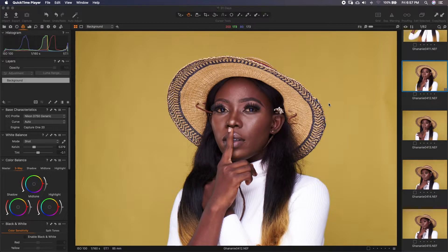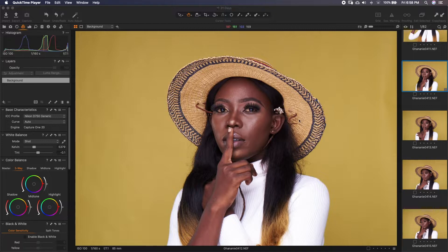Welcome to day 4 of 31 Days of Capture One. My name is Don Alabi. In today's episode, we'll go through saving camera-specific settings. Somebody will ask, what's the importance of this?